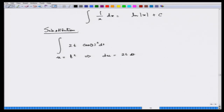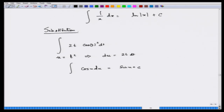So u = 2t dt. What was t² here? t² was u. So the integral becomes ∫cos(u) du, which is nothing but sin(u) + c. Now you put back u = t², so it gives you sin(t²) + c.